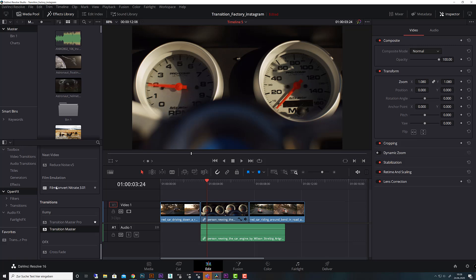First, if you install Transition Master we are here in DaVinci Resolve. You find that in OpenFX and under Illumi you find both versions, the Transition Master Pro and the Transition Master.